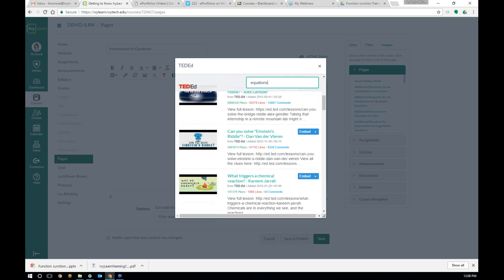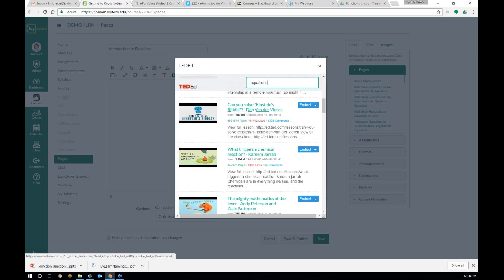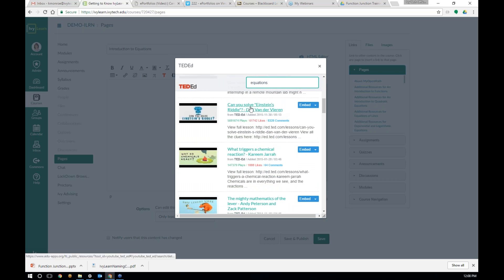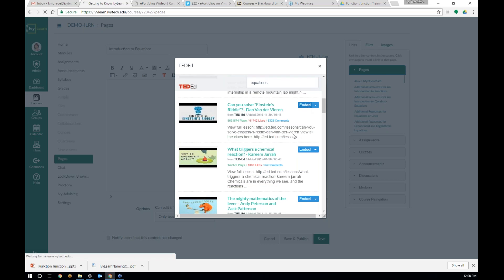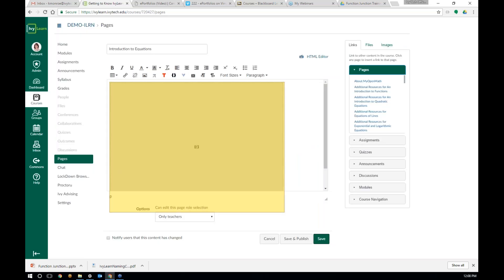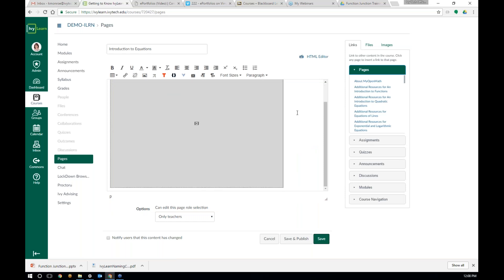There is a really good one on here about Einstein's riddle, and I'm going to use this throughout this lesson. If I were constructing this lesson, I'd played this on TED-Ed and I want to use this. To add this into my course, I can just hit embed. It'll take just a second and it will embed that. It just puts that big gray box in there, but I can click on the right-hand side of that gray box, hit enter, and start to add in my text. Welcome to our session on equations.